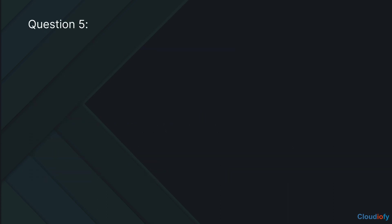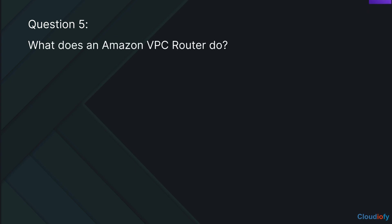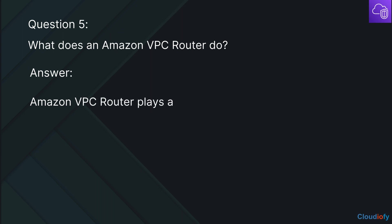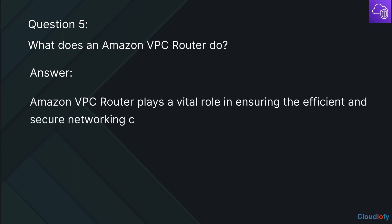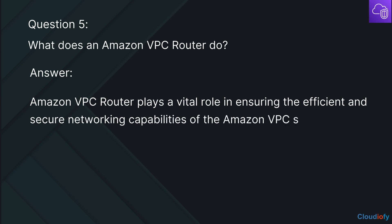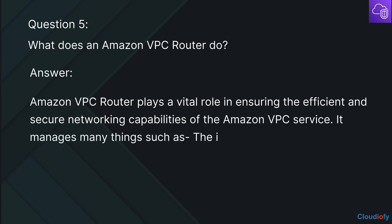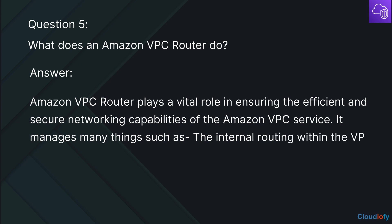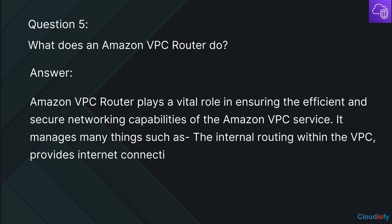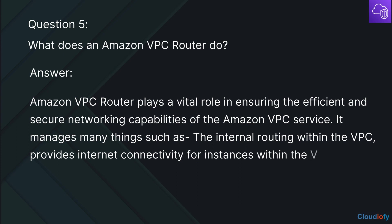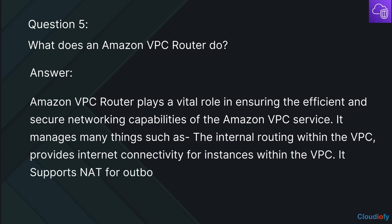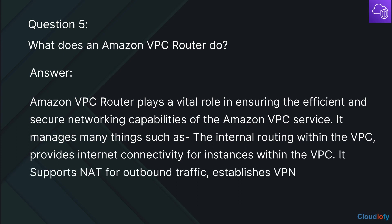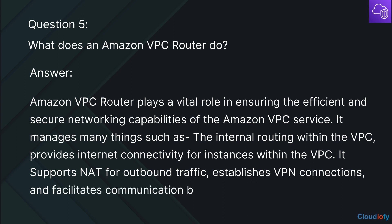The next question is: What does an Amazon VPC router do? The Amazon VPC router plays a vital role in ensuring the efficient and secure networking capabilities of the Amazon VPC service. It manages many things, such as internal routing within the VPC, providing internet connectivity for instances within the VPC. It supports NAT for outbound traffic, establishes VPN connections, and facilitates communication between peered VPCs.